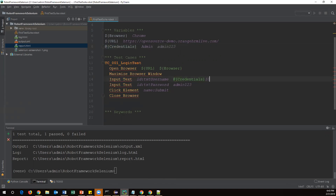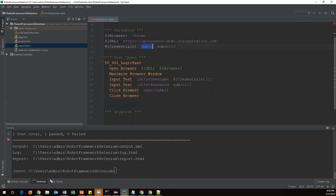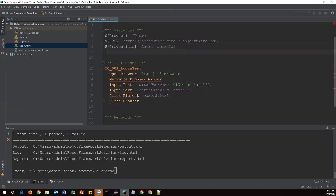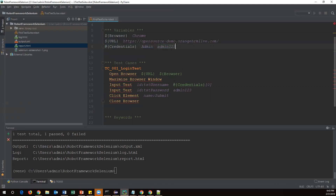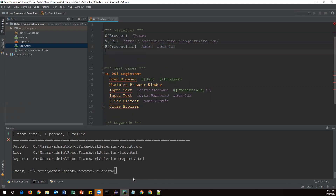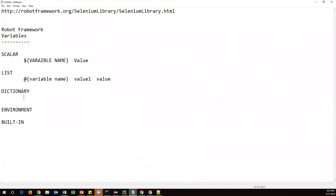I'll remove the hard-coded value and specify at-the-rate in curly braces with the variable name 'credentials', then add index zero in square brackets. Index zero retrieves 'admin' as the username. For index one it would retrieve 'admin123'. Now I'll create a dictionary variable for the password. The first two are scalar variables and this one is the list type variable.